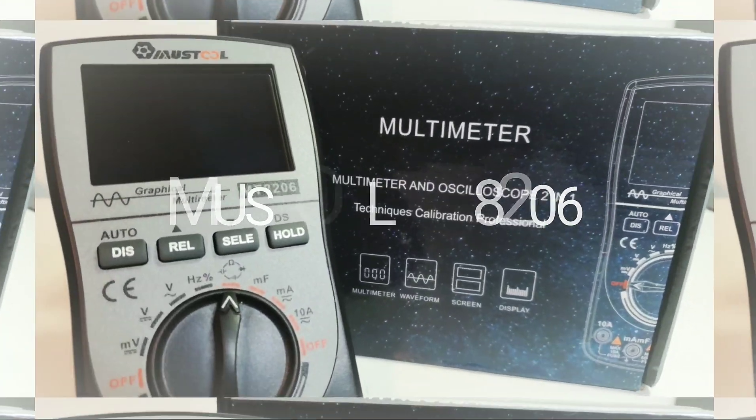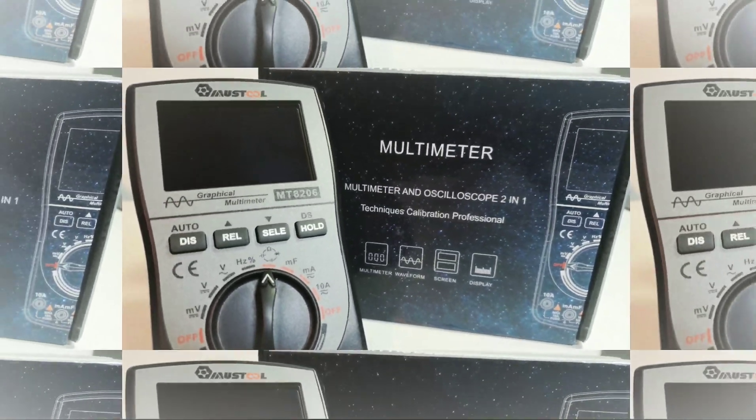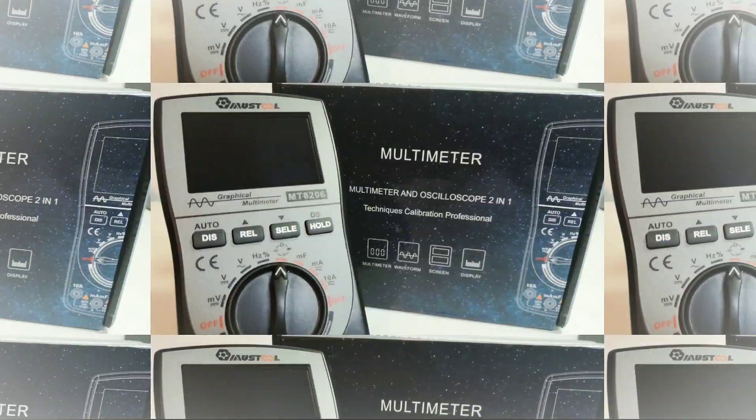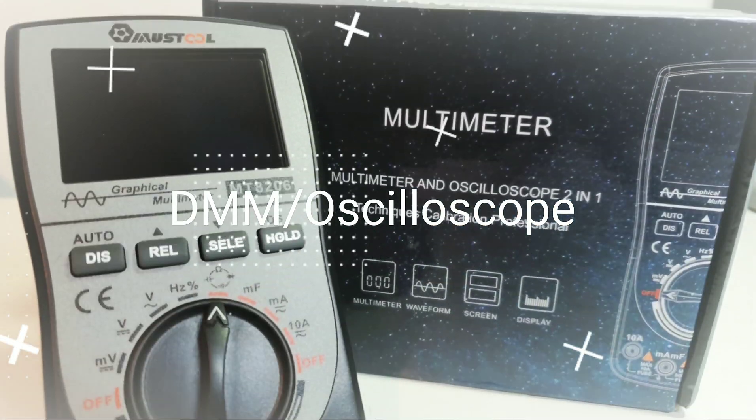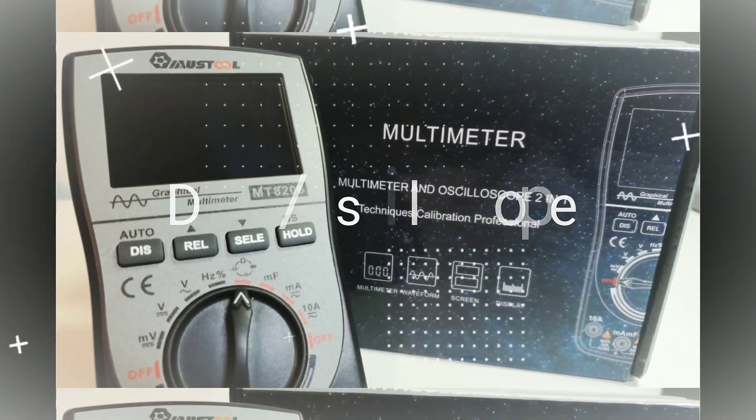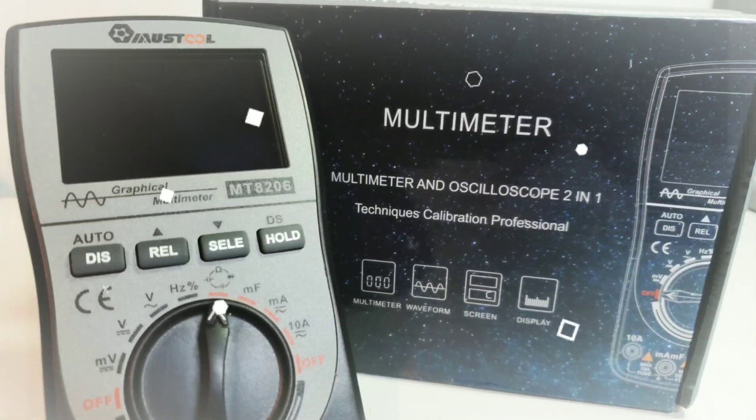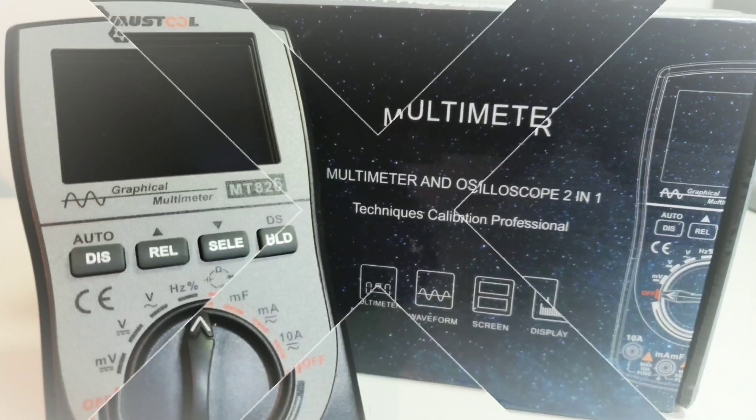Welcome back. In the spotlight today, the Must Tool MT8206 Graphical Multimeter and oscilloscope, to be exact. Let's take a look.